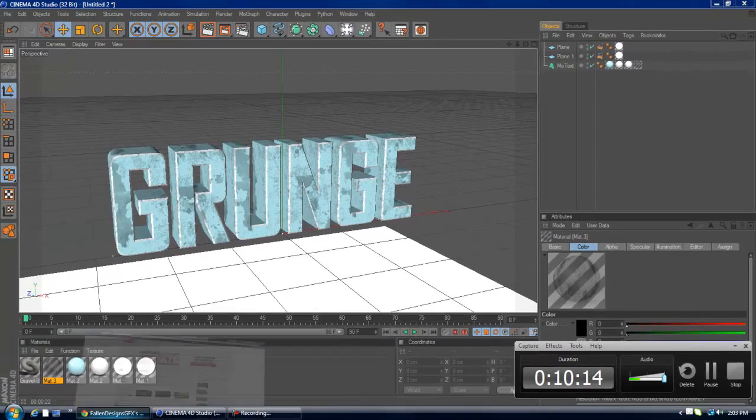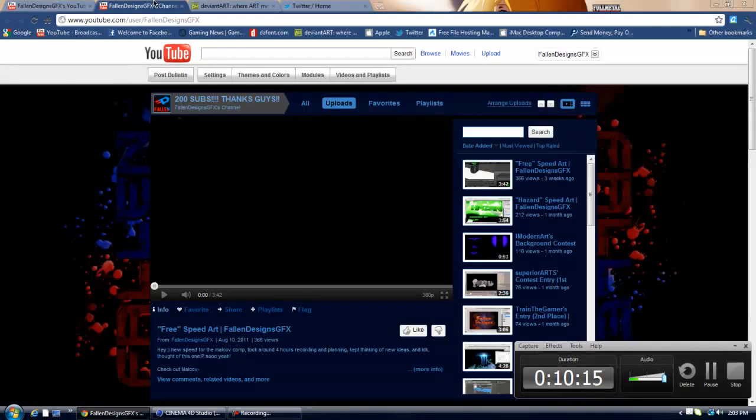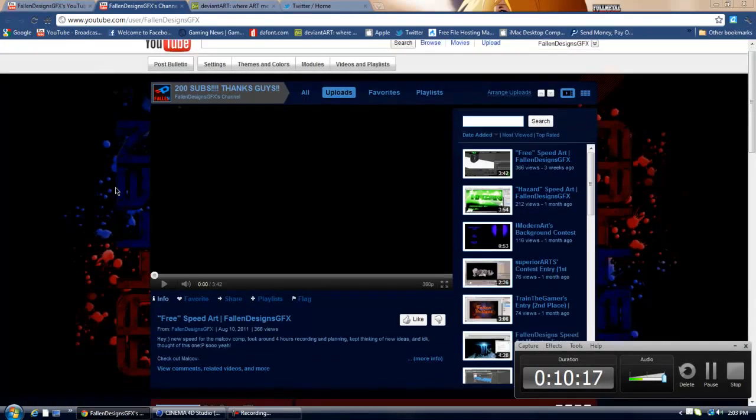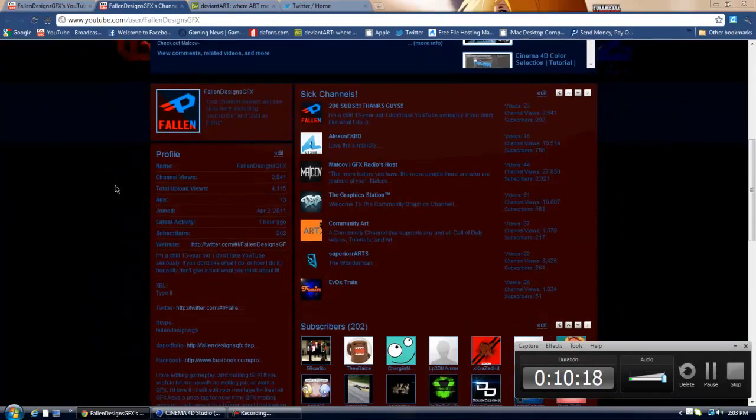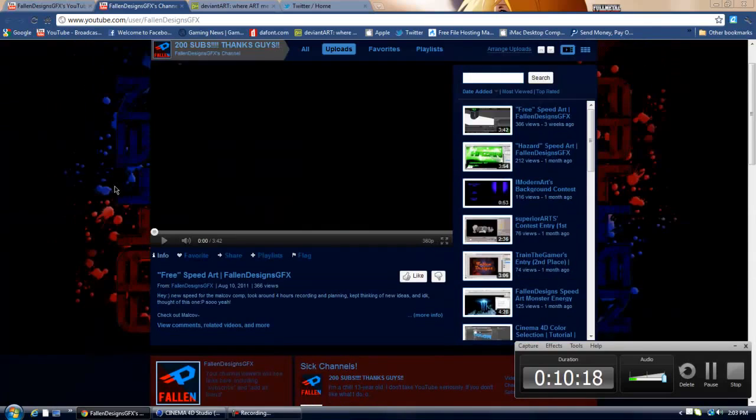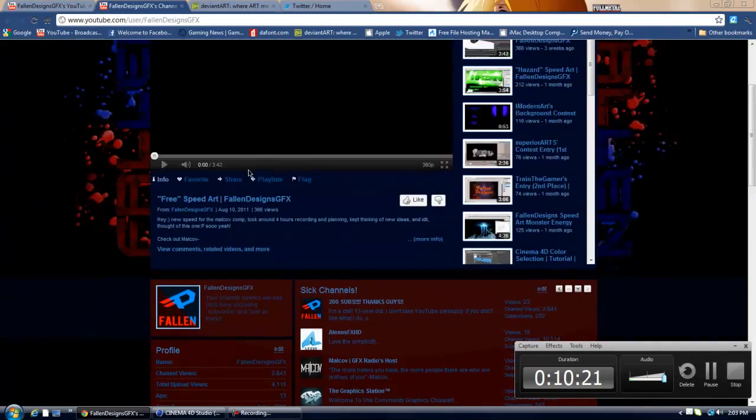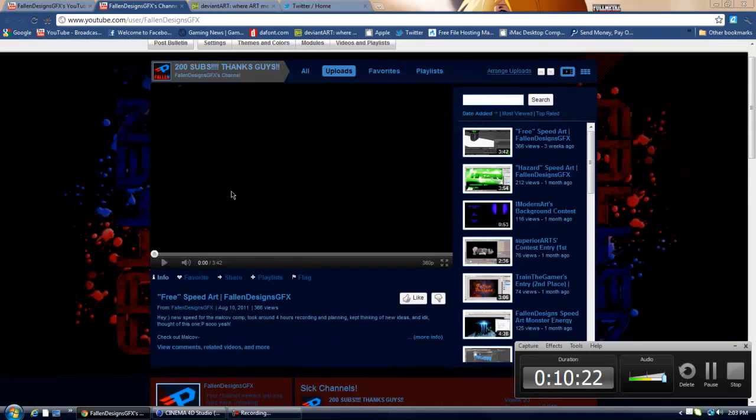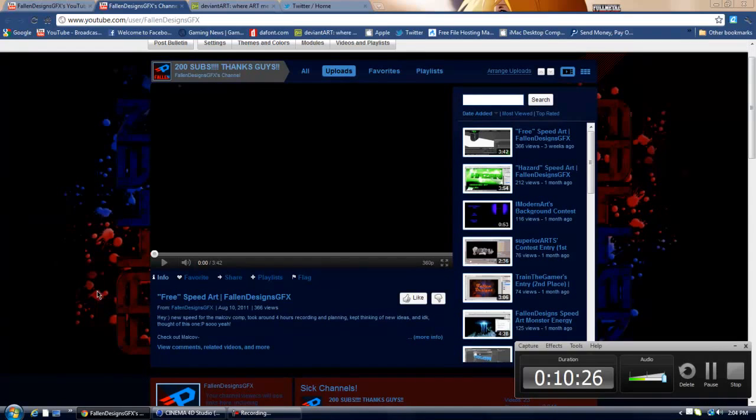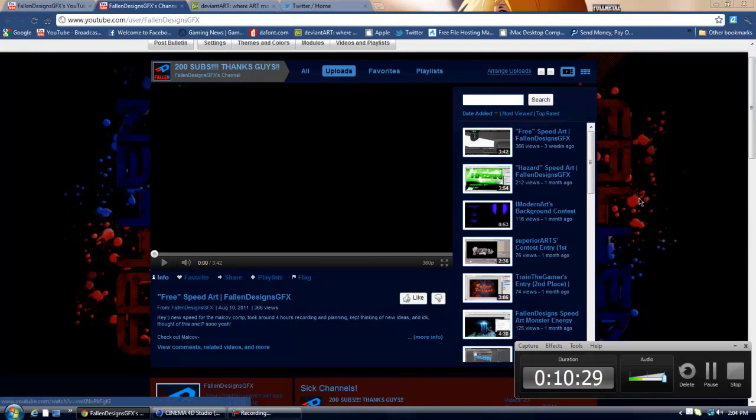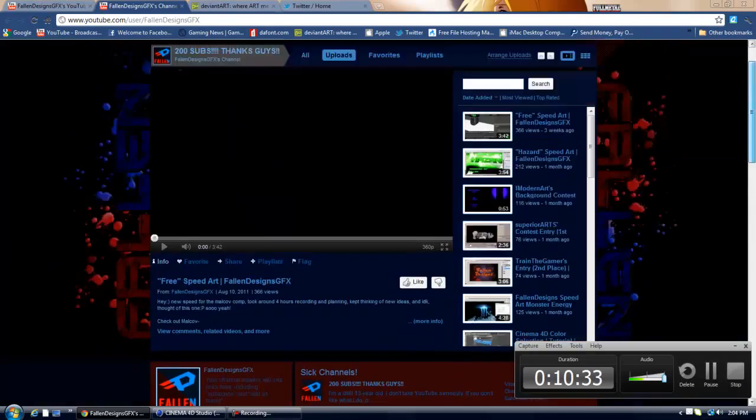And my channel is Fallen Designs Graphics. And just click on it. So hit the yellow button over here. And thank you guys. And also an example of this is my new background, my current background. And I have little black spots on the text. And I think this is definitely one of my favorite backgrounds.